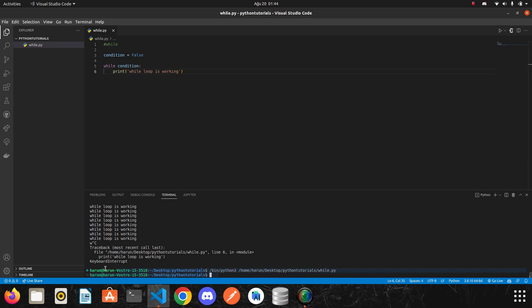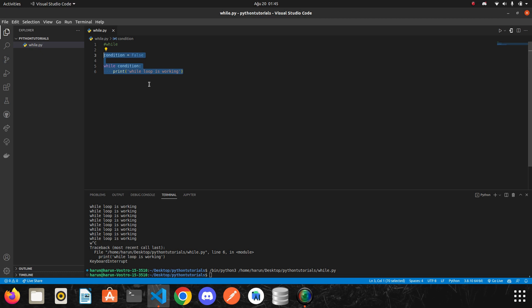So look at the terminal. Nothing happened. While loop never worked because the condition must be true to make the while condition run.